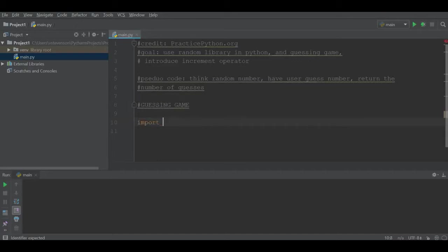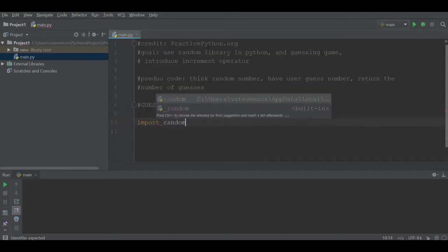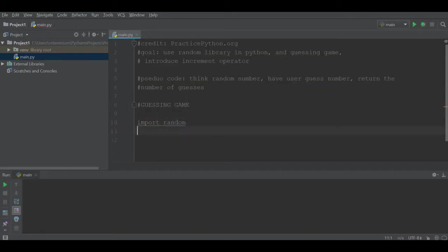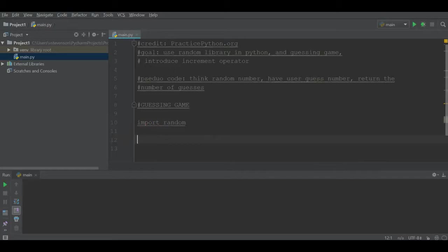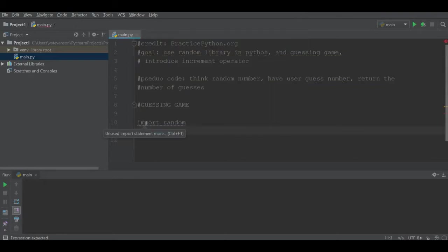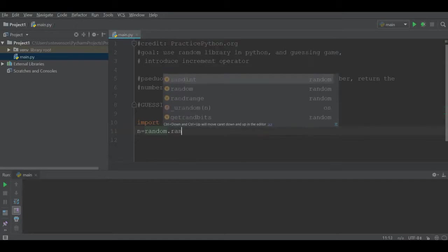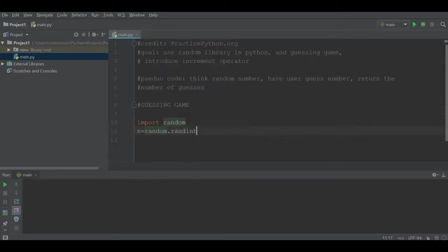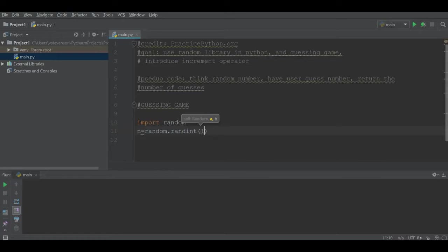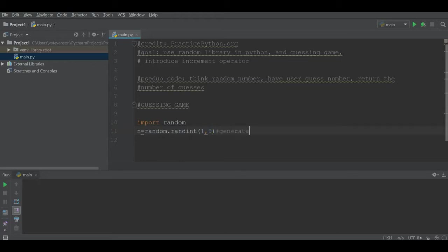To begin, we start out by saying import random. This is going to allow us to start defining all of the elements that are in the random library. We're going to first define a number n, and n will get random.randint, which is a function within the random library.